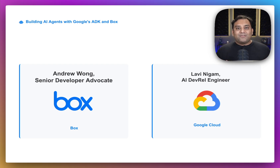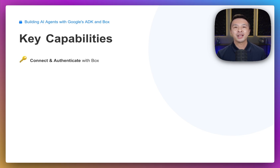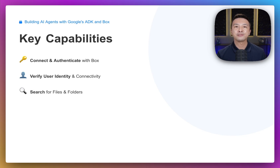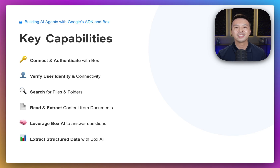We are excited to show you how you can leverage ADK to build amazing applications. In our complete example today, we're going to build a Box agent with some really useful capabilities. This agent will be able to connect to and authenticate with Box, check the user's identity and verify connectivity to Box, search for files and folders across your Box storage, read and extract content from documents, and leverage Box AI to ask intelligent questions about your documents.